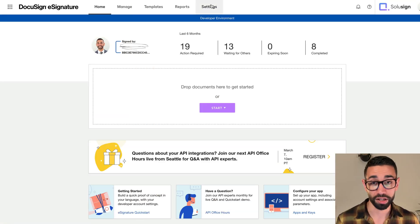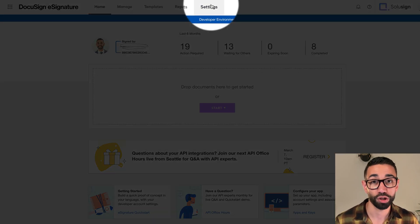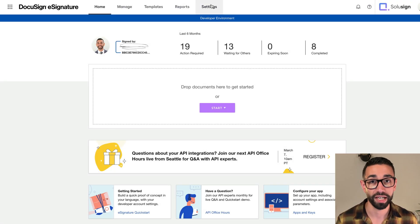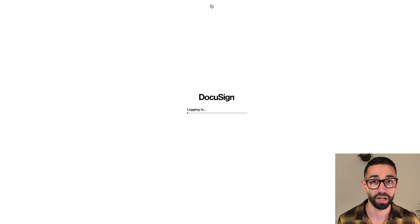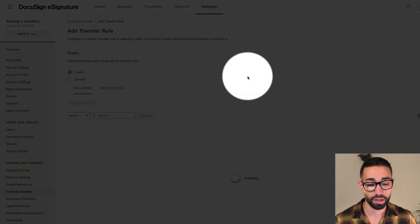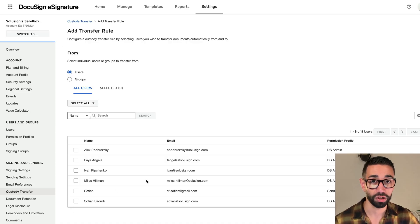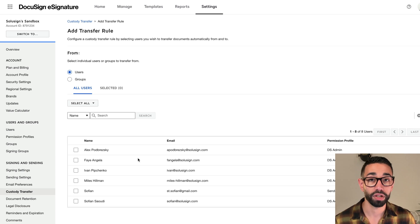Now let's see how you can create the rule. Once you are logged in to DocuSign, go to the Settings tab and then navigate to the Custody Transfer tab on the left. From the custody transfer page, click on Add Rule. Let's say my assistant Faye is preparing and sending contracts to our clients on my behalf, but I want to create the perception that the envelopes are coming from me rather than from her. In the From section of the page, I'm going to look for the user who I want to transfer the envelope from — and I'll select my assistant Faye from the list of users.